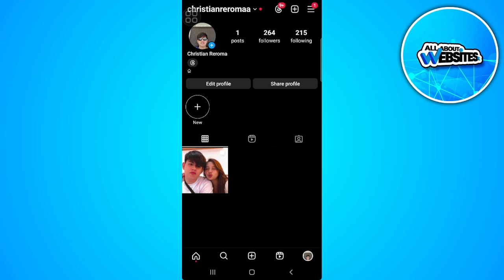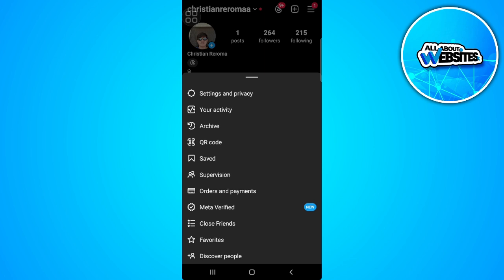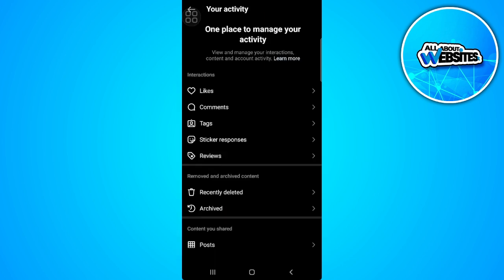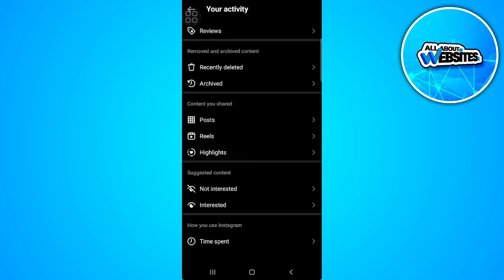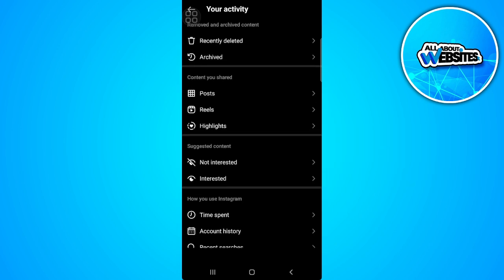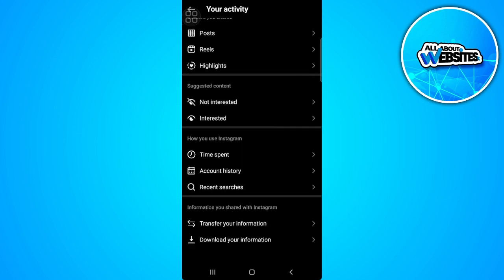Now tap on the three lines icon in the upper right corner of the screen and select your activity. Now from here, you want to scroll down until you see this how you use Instagram section.